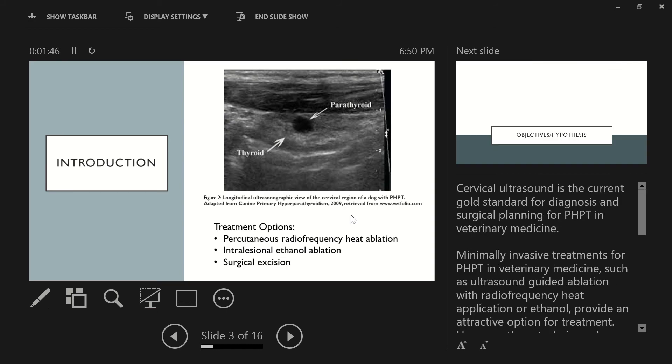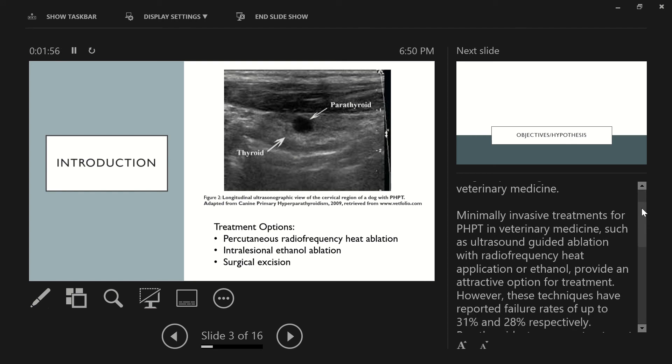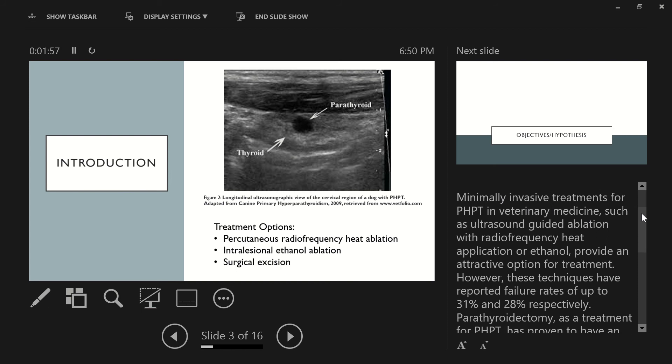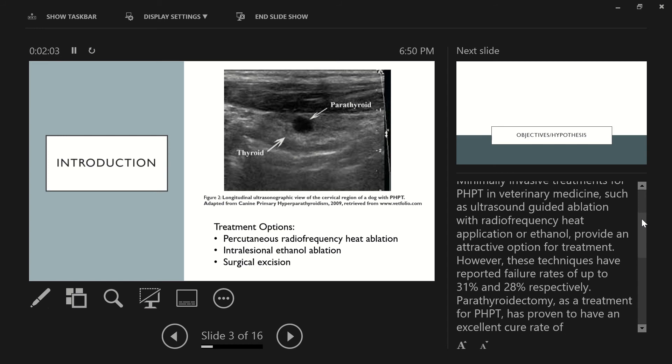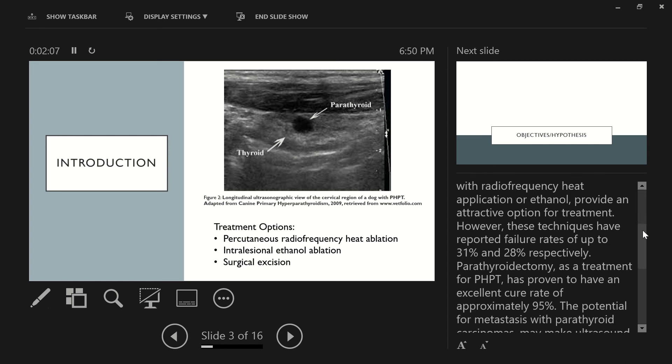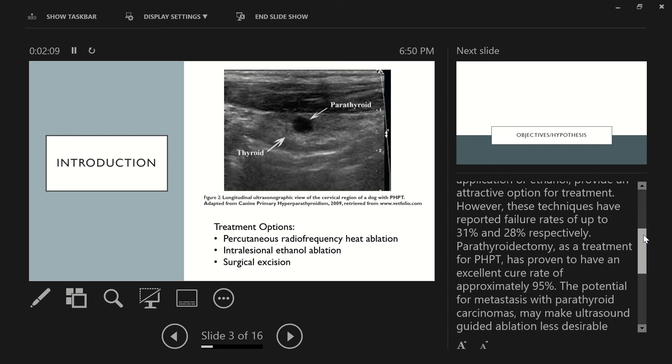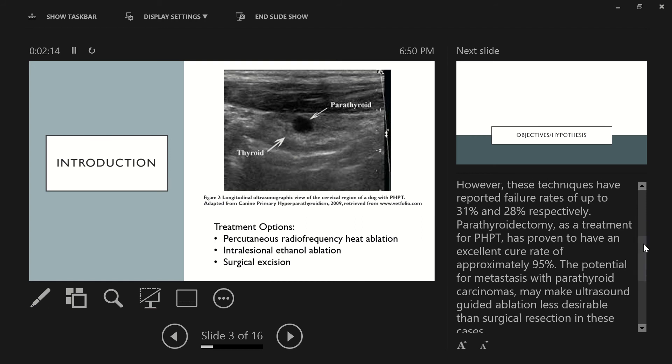So when we're thinking about how we get a diagnosis, currently in veterinary medicine, cervical ultrasound is the gold standard for diagnosis as well as surgical planning. Minimally invasive techniques for primary hyperparathyroidism in veterinary medicine, such as ultrasound-guided ablation with radiofrequency heat application or ethanol, provide an attractive option for treatment. However, these techniques have reported failure rates of up to 31% and 28% respectively.